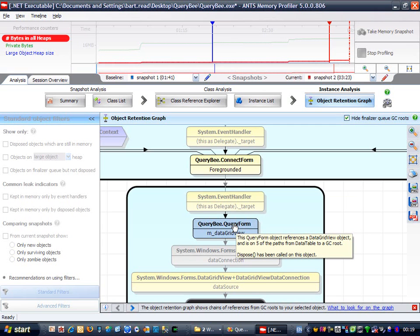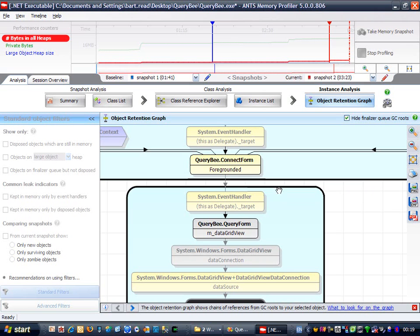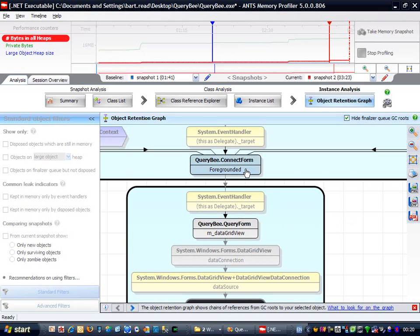So, the reason that this query form is hanging around is that ConnectForm is indirectly holding a reference to it via what looks like an event called foregrounded. I suspect an event because of the system.event handler reference by foregrounded. We can check easily enough by looking at the code.